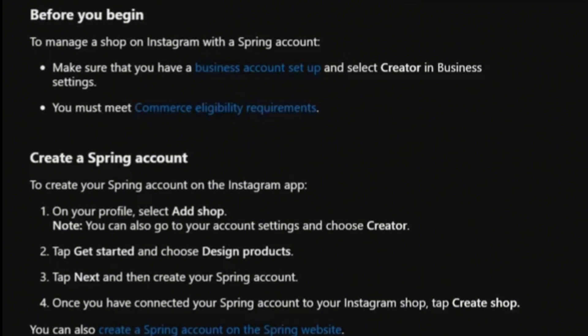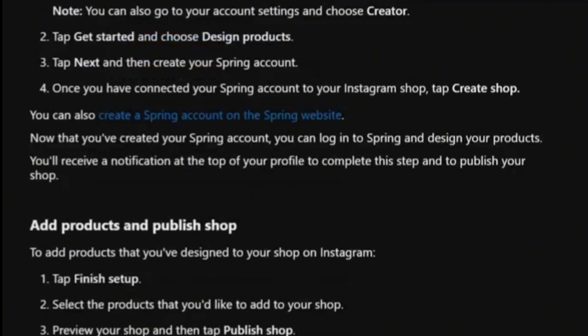After that, click on your profile and choose Add Shop. You can also do this by heading to Account Settings, choosing Creator, tapping Get Started, choosing Design Products, then tapping Next. Create your Spring account, and once you've created it, link it to your Instagram shop and tap Create Shop.